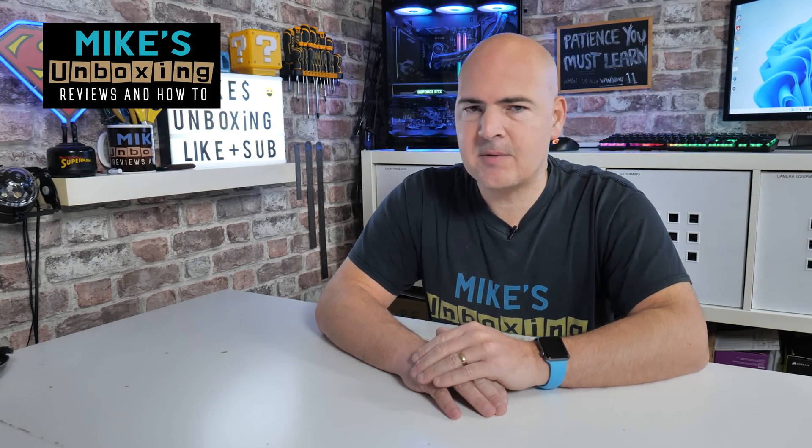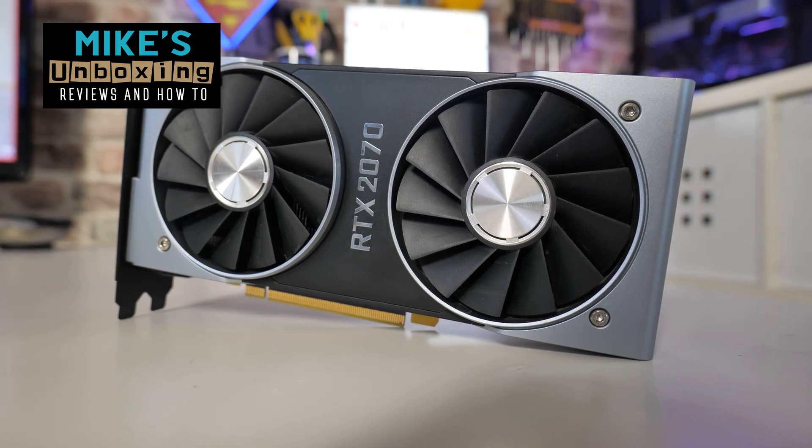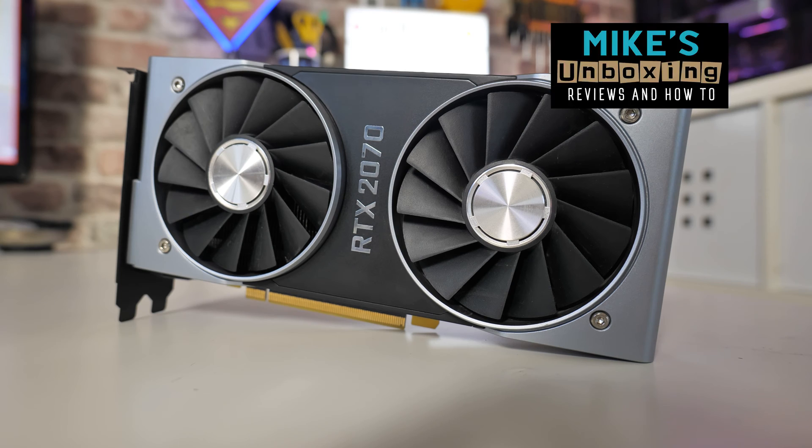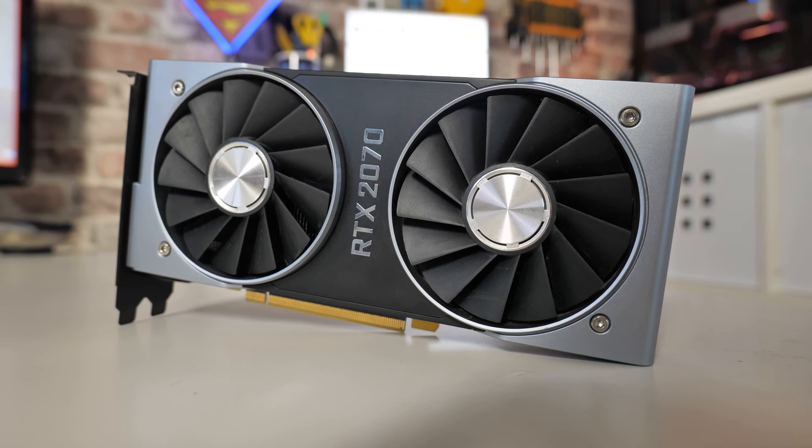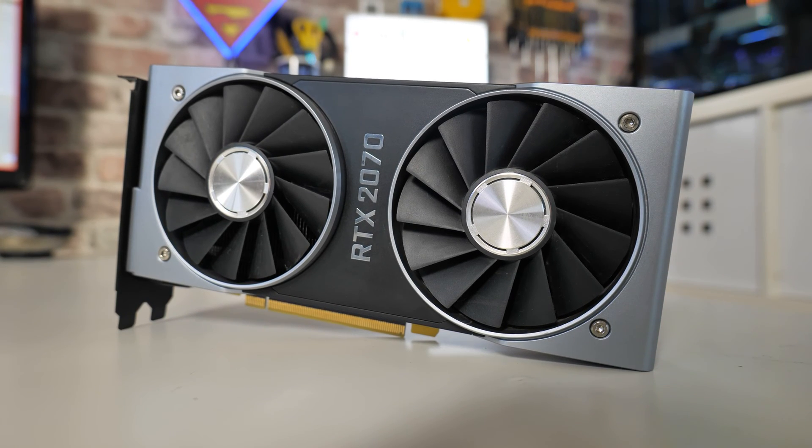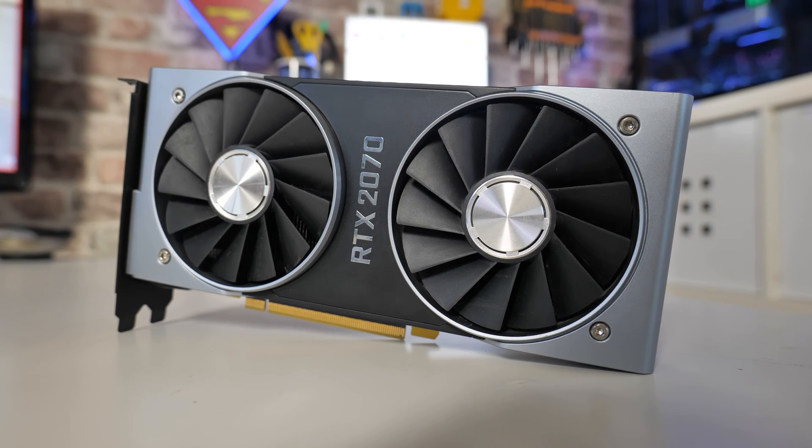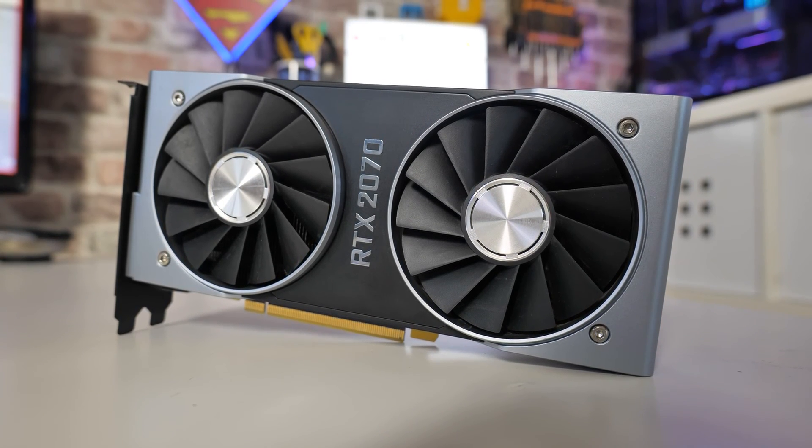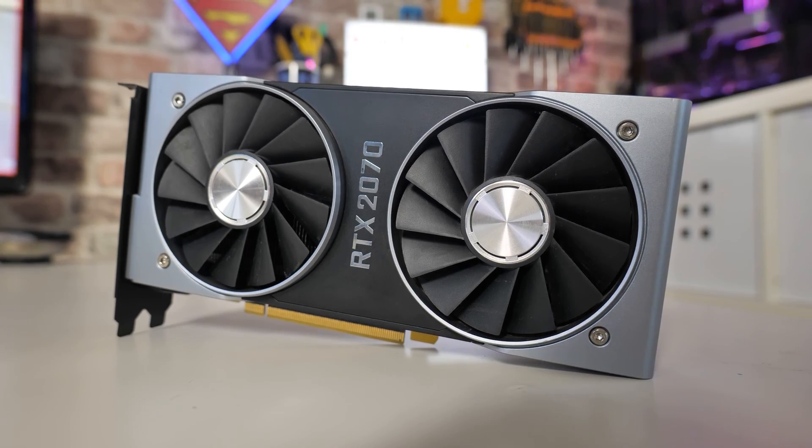Hi, this is Mike from Mike's Unboxing Reviews on How To, and on today's video we'll be taking a look at how to BIOS flash your Founder's Edition RTX 2070 because it's just way too noisy. Keep watching to find out more.